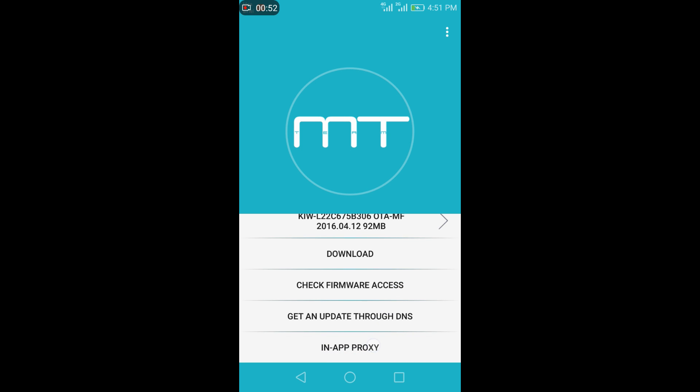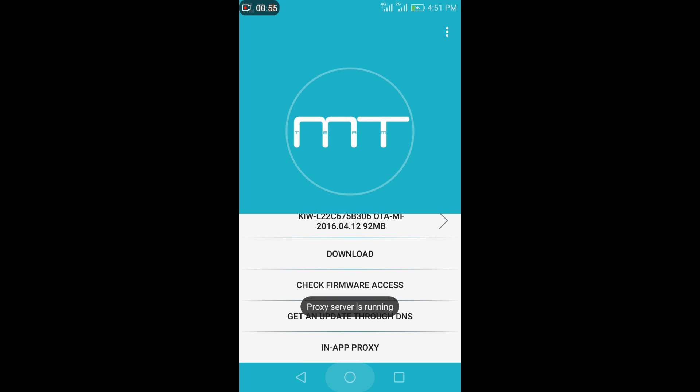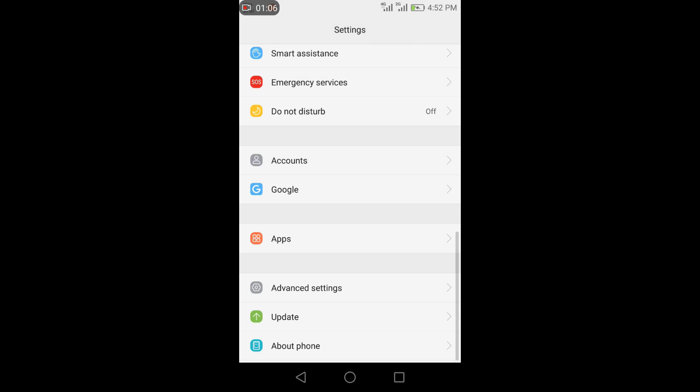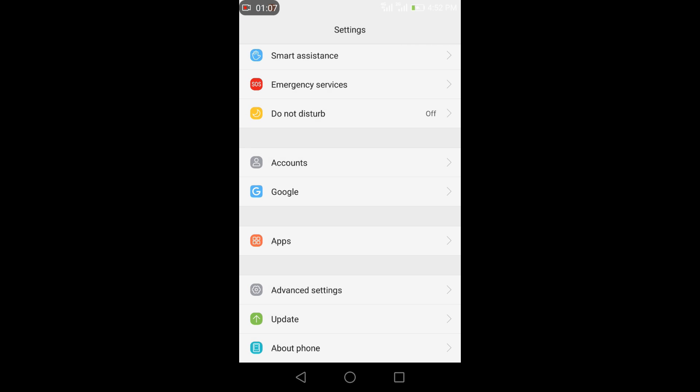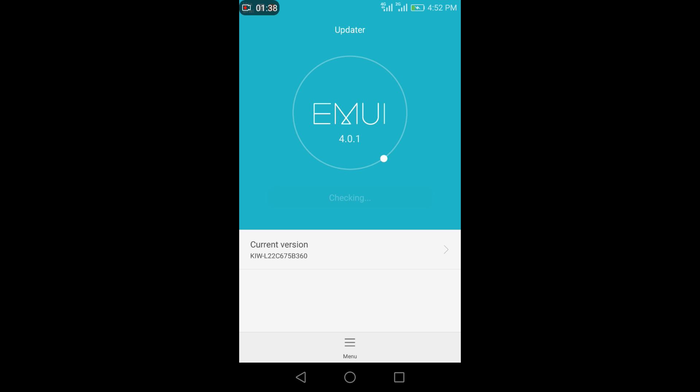And check for updates. Now you'll be able to see b306 update with 92 MB of size. It takes time to load and search to use proxy. Just a minute friends, it takes so much time. Please be patient. If you do not get the update, please follow steps from again from the beginning.